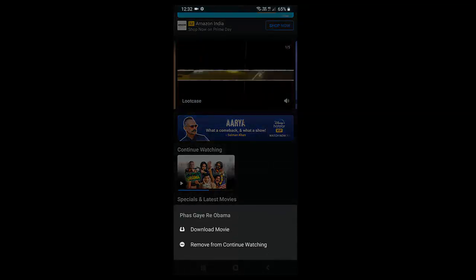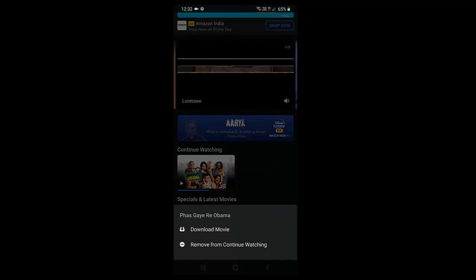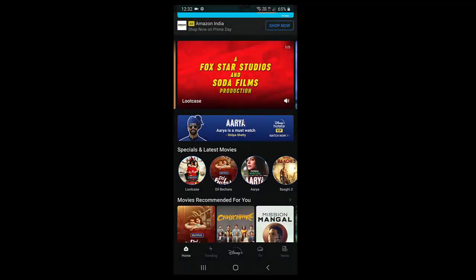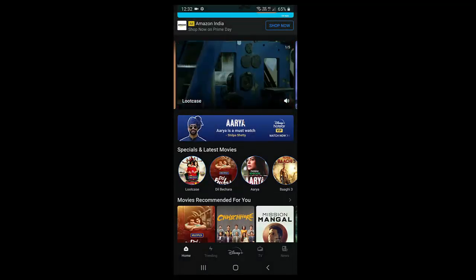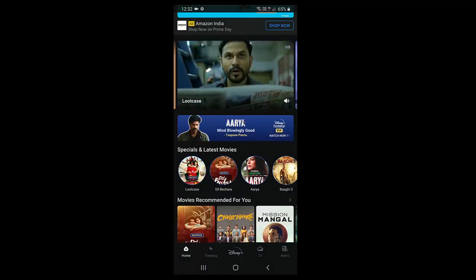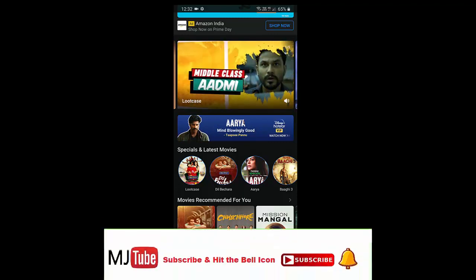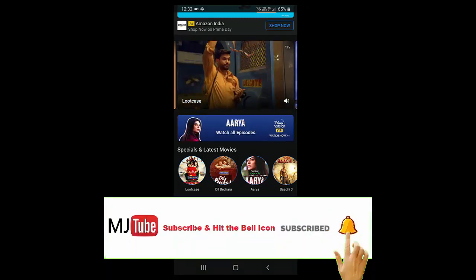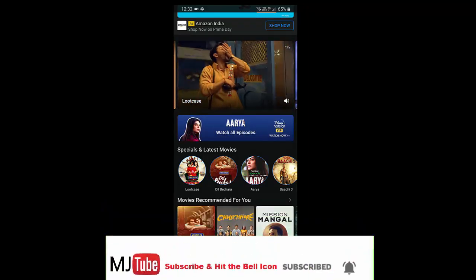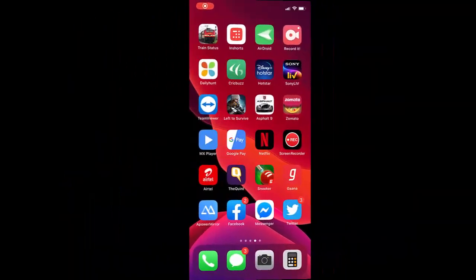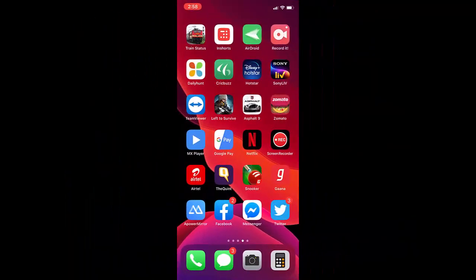And do the same to other videos. Tap on the three dot and remove from continue watching. So these are for Android users. If you are iPhone user, then simply open the MX Player app in your iPhone.